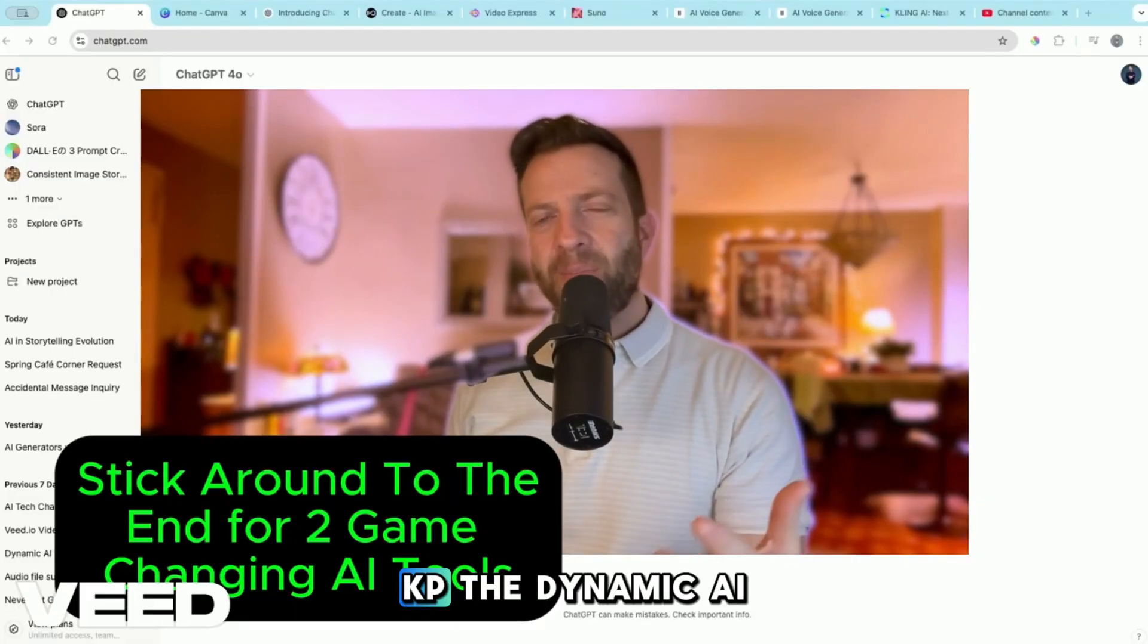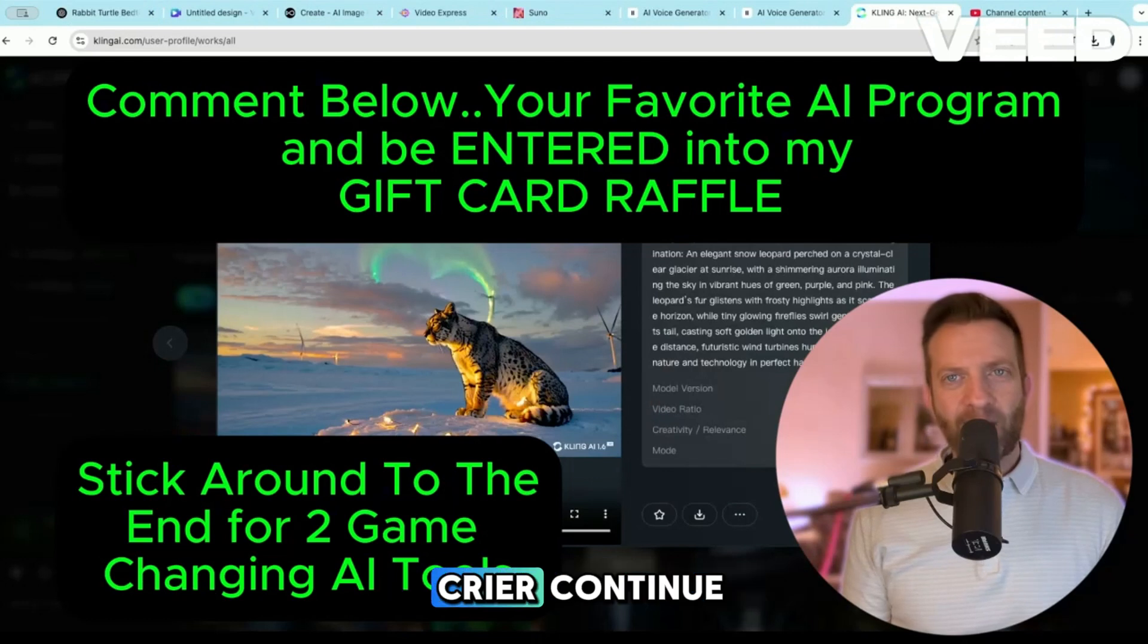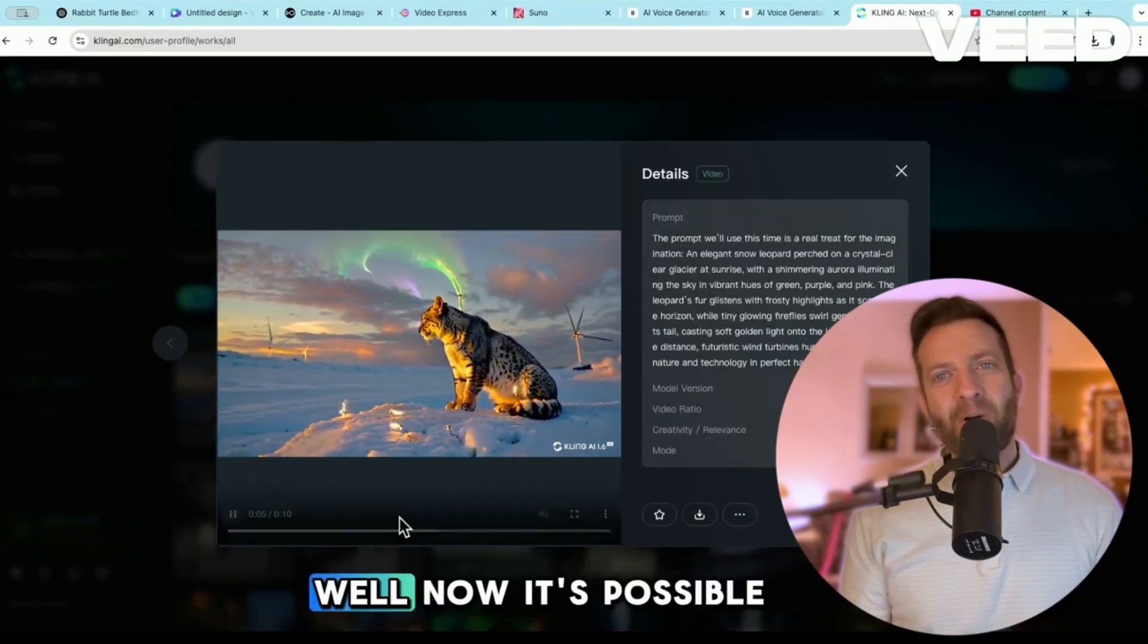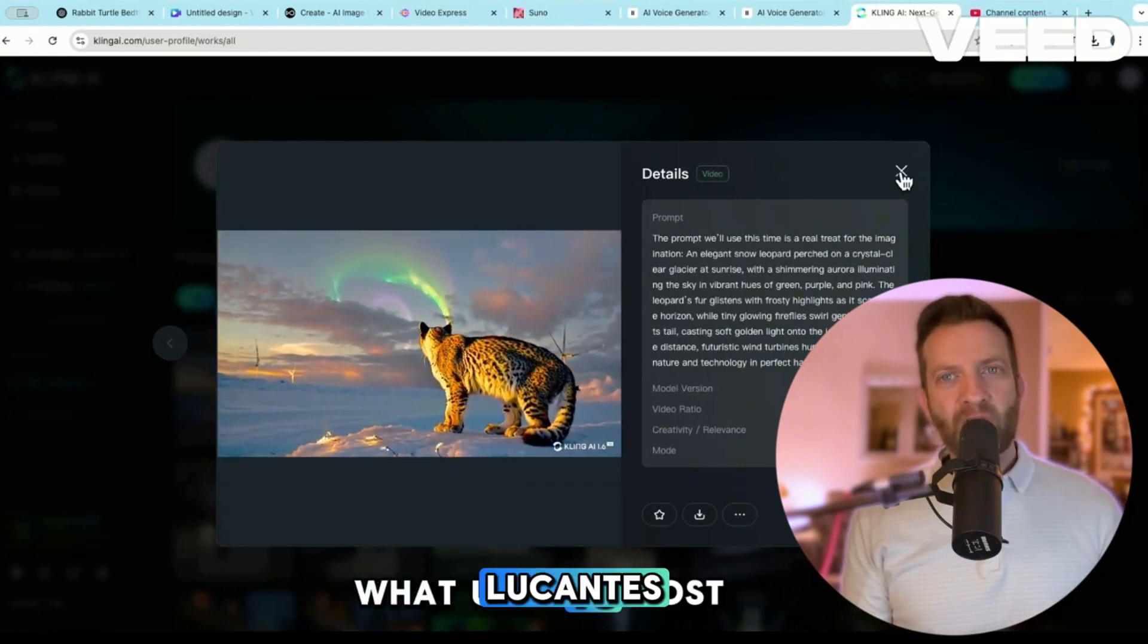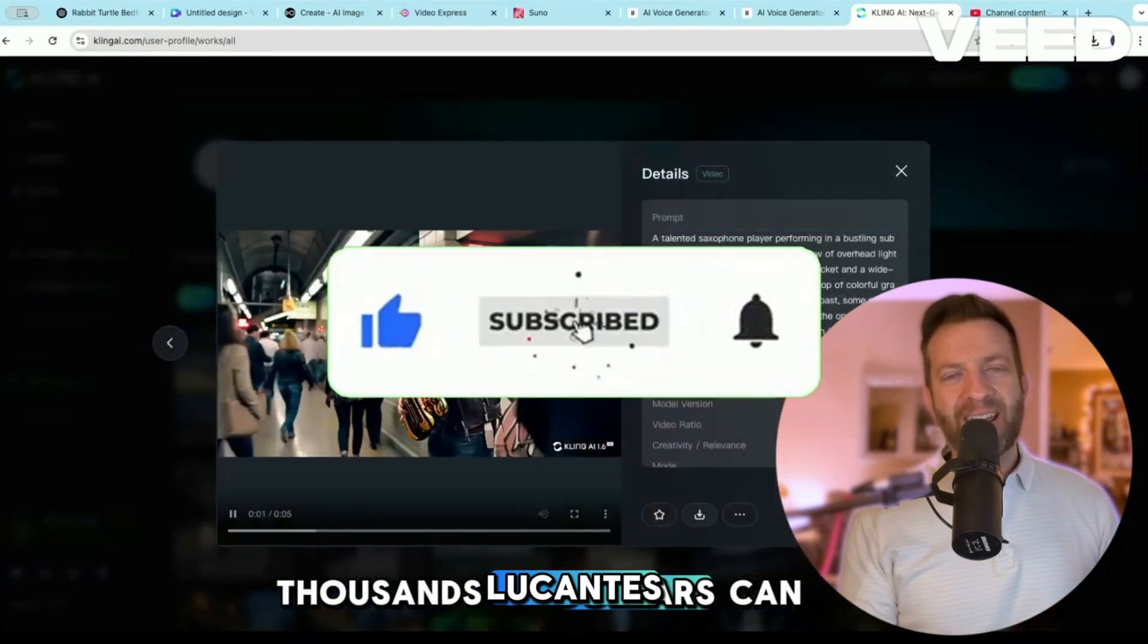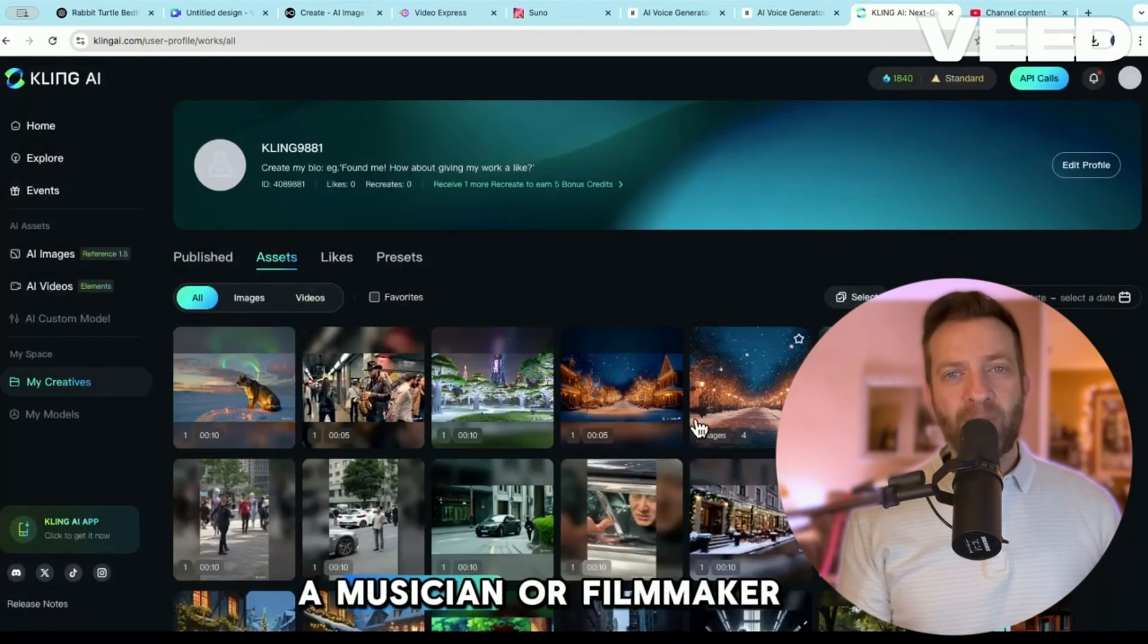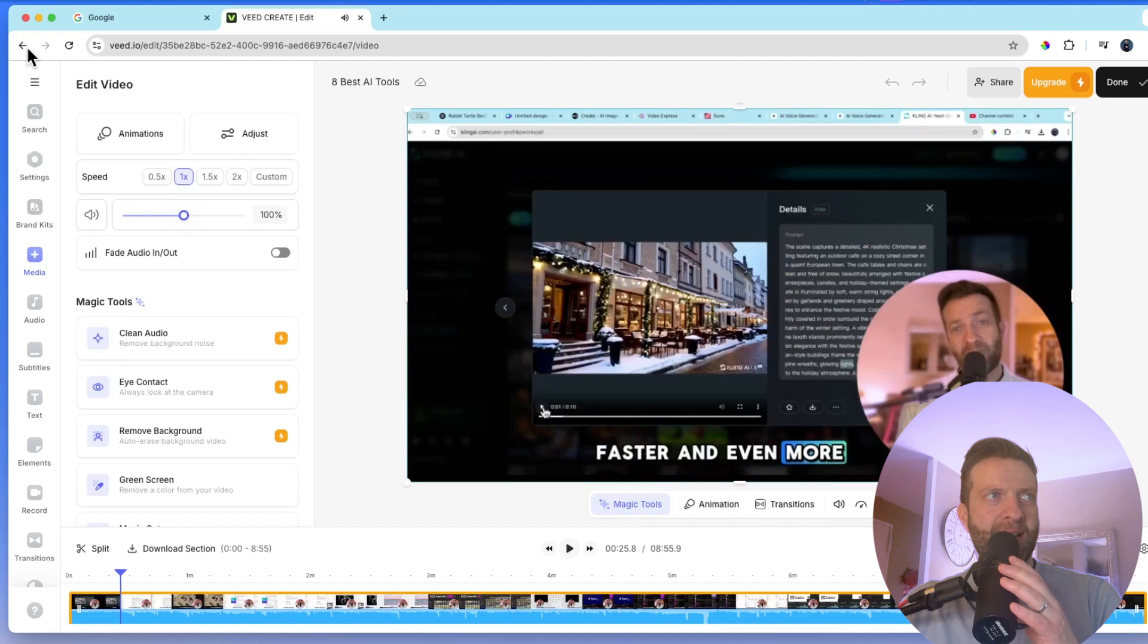¿Qué pasa a todos? JP de Dynamic AI Tech aquí. ¿Alguna vez has deseado poder crear contenido increíble sin tener que gastar mucho dinero en software caro o equipo profesional? Bueno, ahora es posible con IA. Lo que antes costaba a los creadores de contenido y narradores miles de dólares, ahora casi se puede hacer gratis. Si eres escritor, artista, músico, o cineasta, la IA está aquí para hacer que tu viaje creativo sea más fácil.